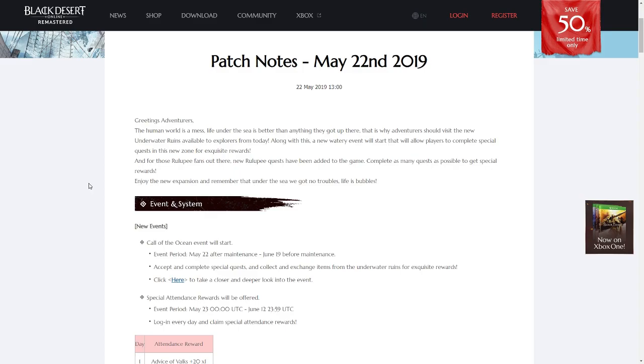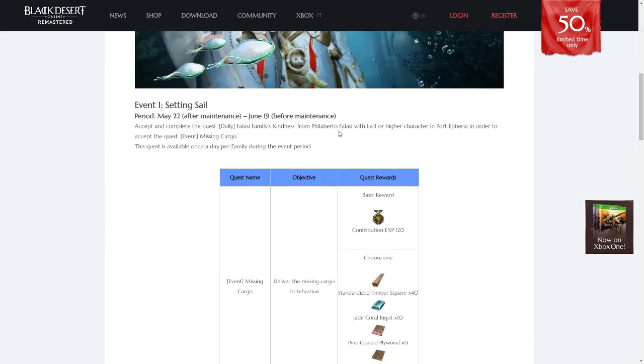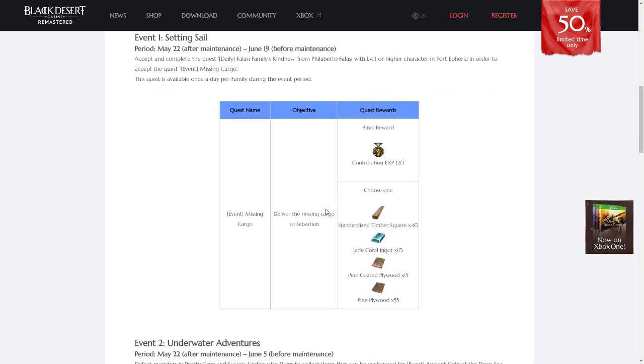To start with, the Sicaria underwater ruins have been added finally, and with it the Call of the Ocean event has started. During the Call of the Ocean event, when you complete the daily quest from Filiberto Falassi over in Port Etheria, he will now have an additional daily called Missing Cargo.